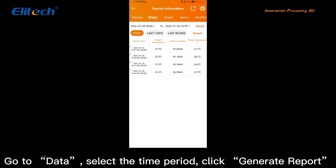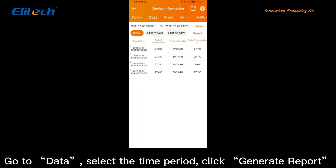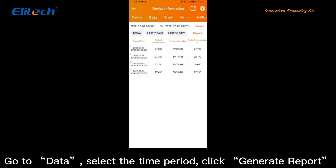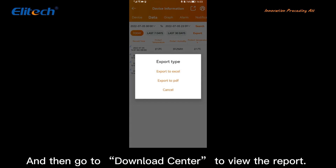Go to Data, select the time period, and click Generate Report. Then go to the Download Center to view the report.